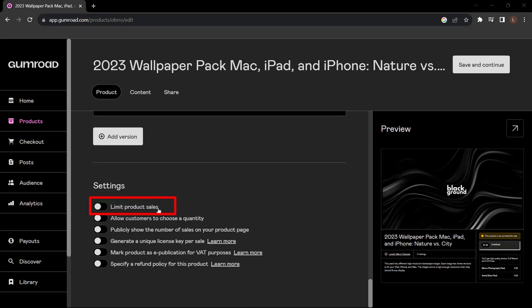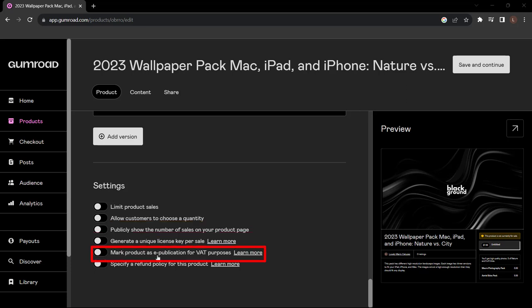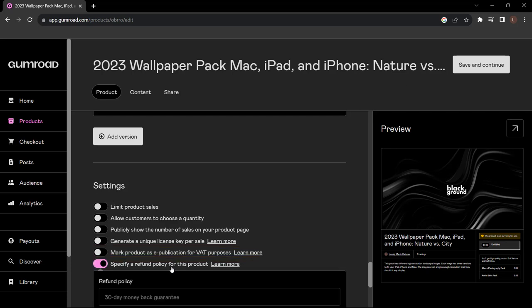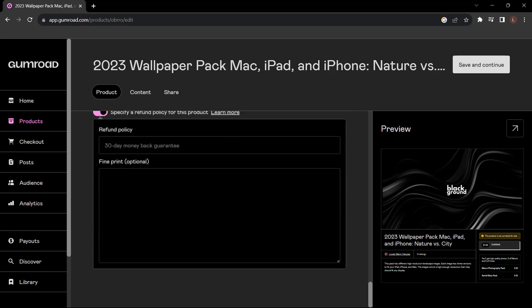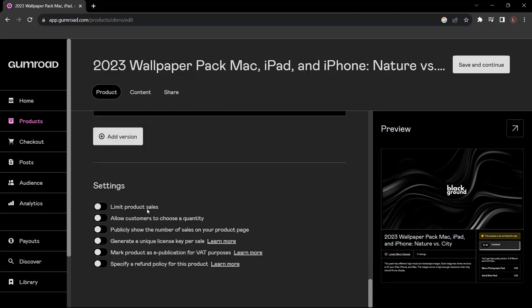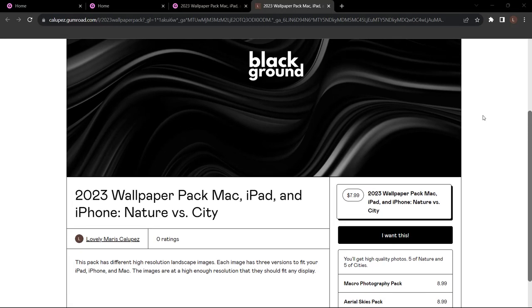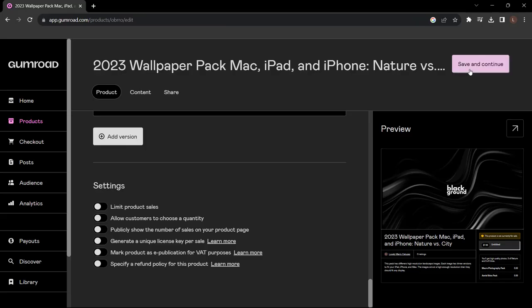You also have some settings here - like you can limit the product sales or choose the quantity. Because it's digital I'm just going to say no. Choose whether to show how many sales you have on the page and the license key if you want that. If you're selling an ebook you need to charge that tax, so you can turn that on as well, or even specify a refund policy here if you want to do that. I'm going to leave that blank for now, nice and simple.